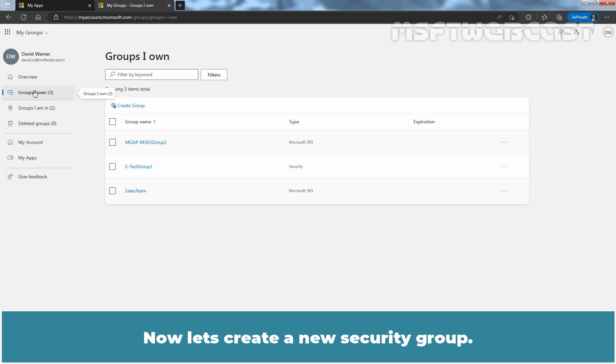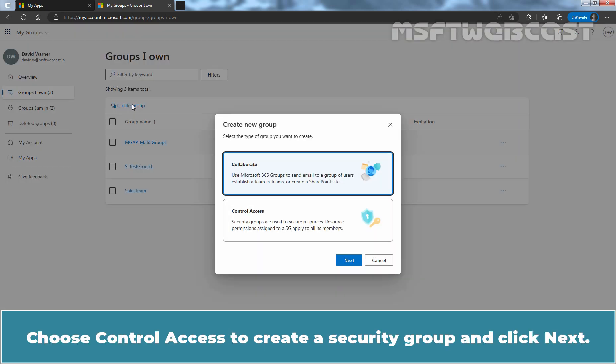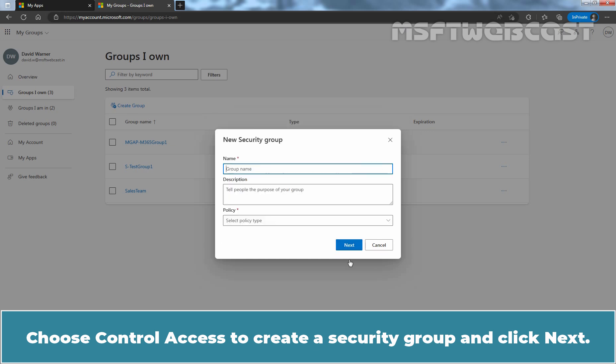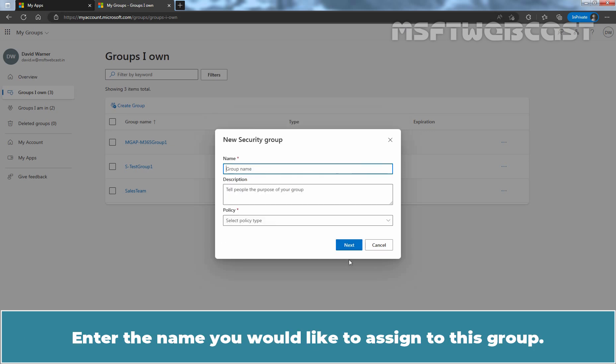Now, let's create a new security group. Click on Create Group. Choose Control Access to create a security group and click Next. Enter the name you would like to assign to this group.